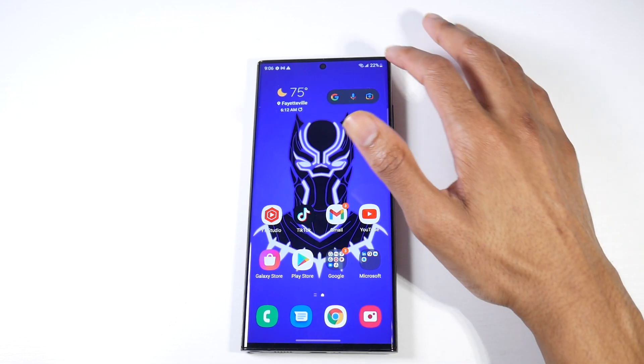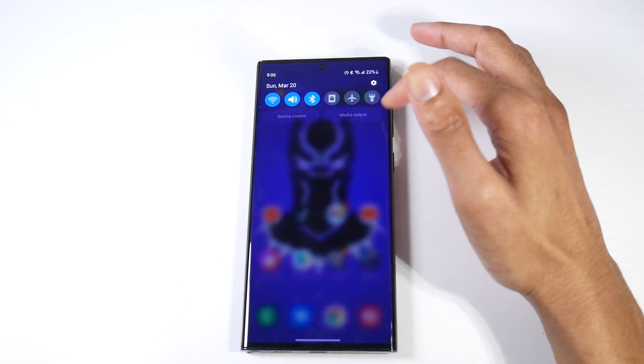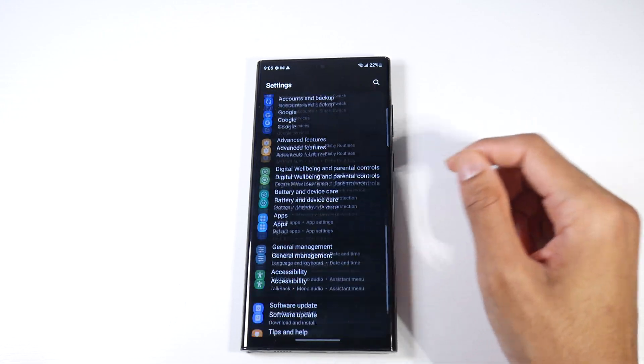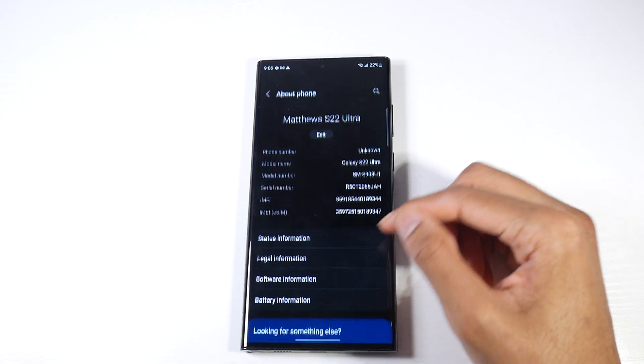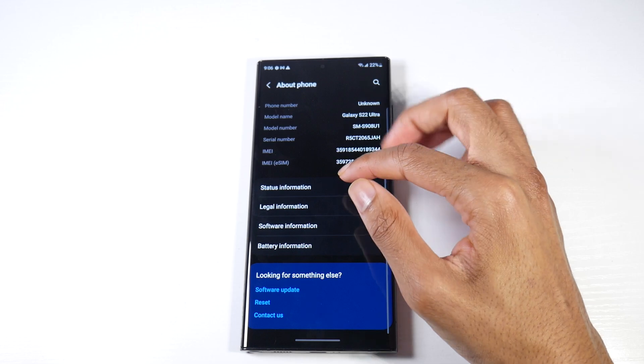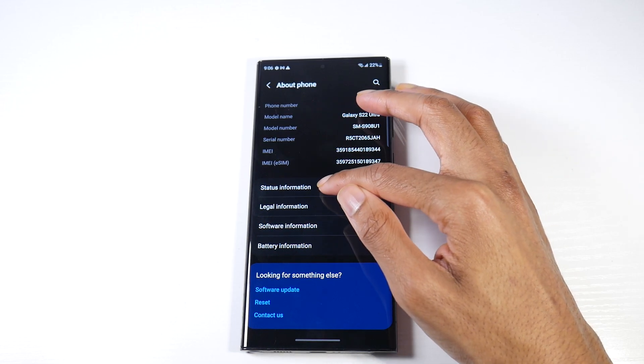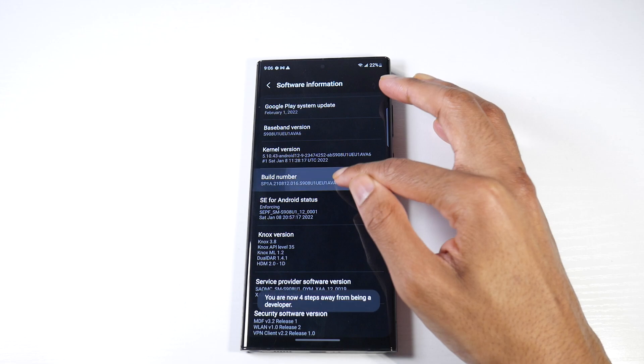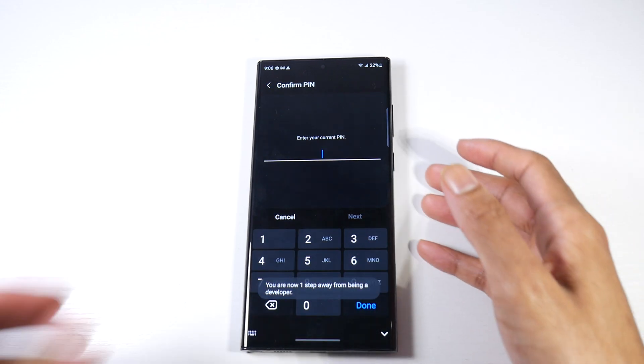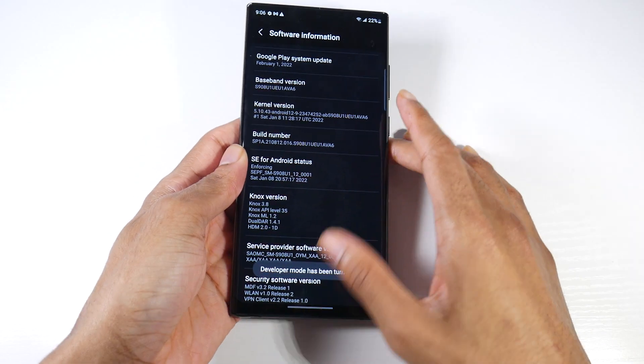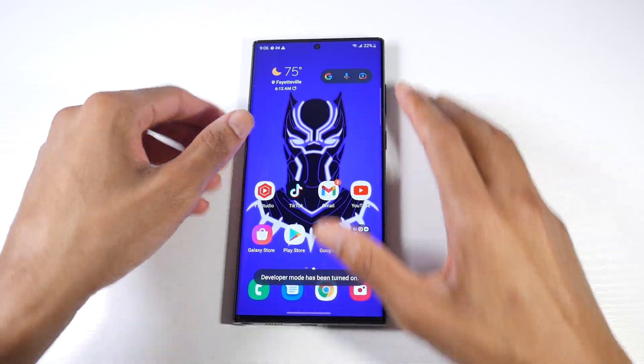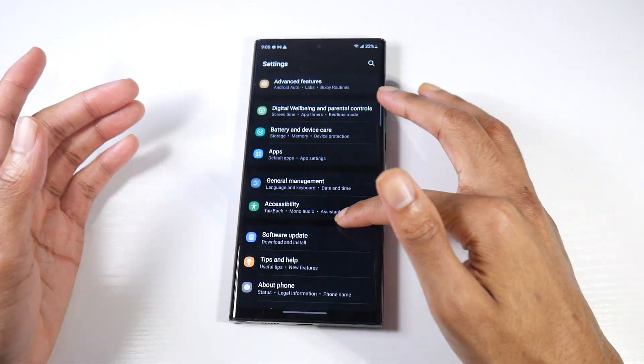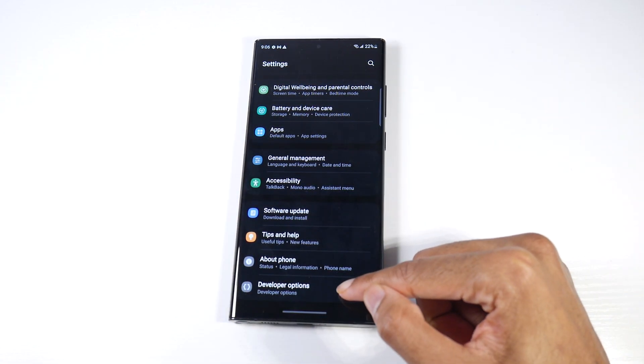One of the first settings I like to change is to go into Settings, scroll all the way down to About Phone, tap on Software, then go to Build Number and continue to tap that. It's going to ask you to put in your pin code.